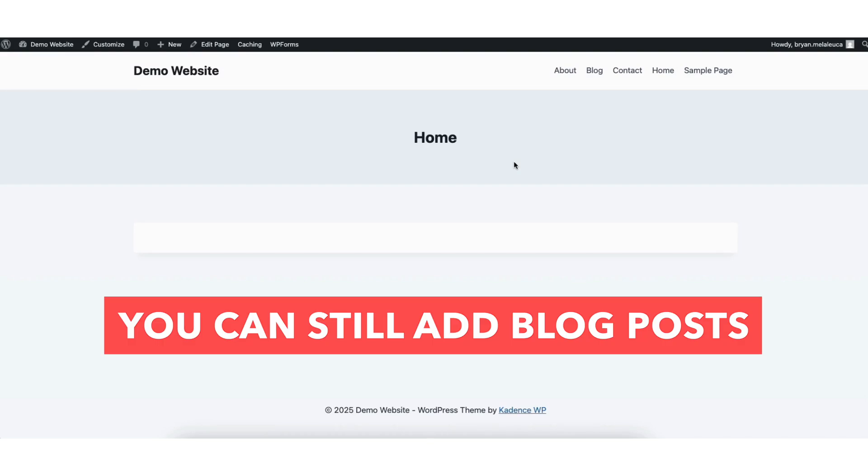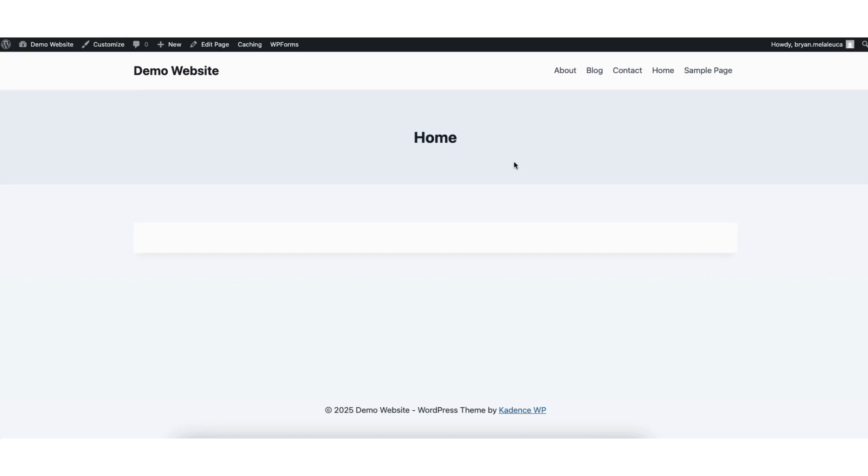Something I want to mention, you can still add blog posts to your site. The blog posts just won't appear on your website on a blog. If you had any blog posts showing on any pages, like a blog page or news page, you want to delete that page.